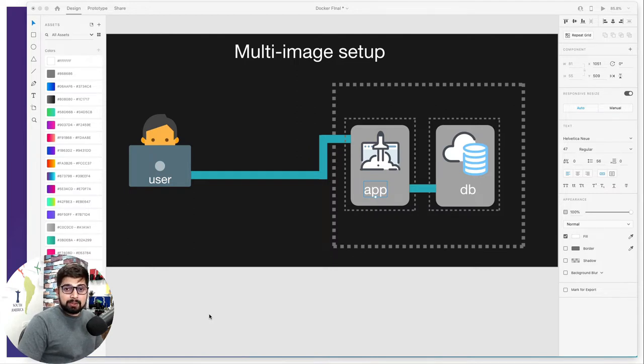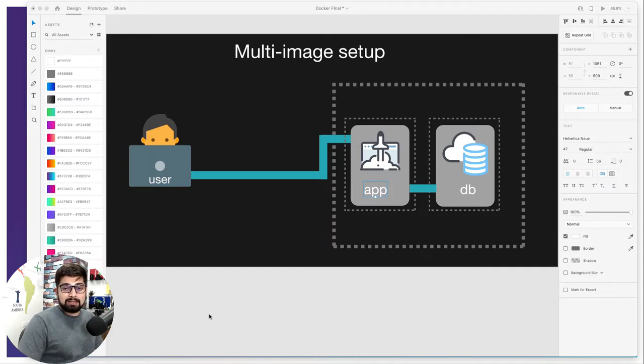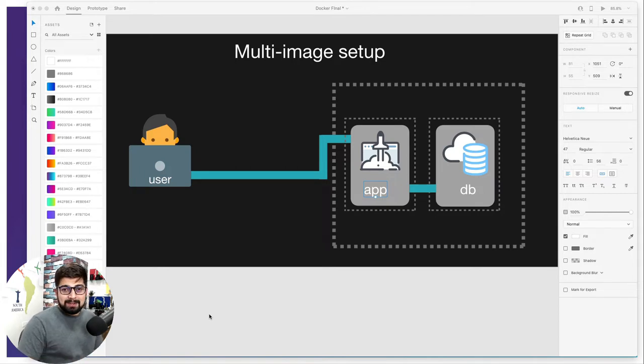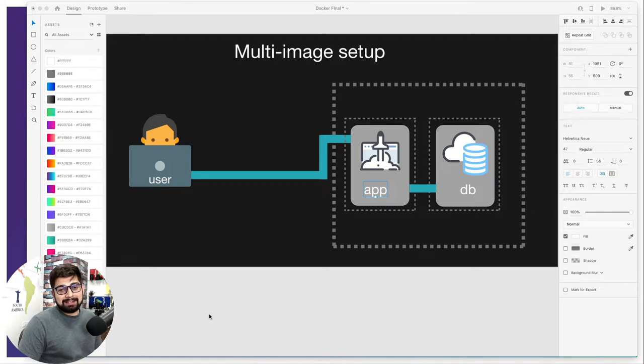It's going to be a really simple Node project which just talks to the MongoDB database and says hey database connected in case we get a successful connection, otherwise it just says there was something wrong or connection error or something like that.